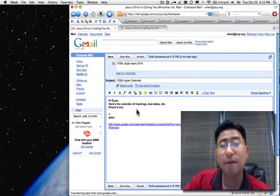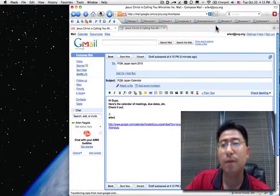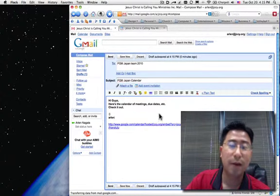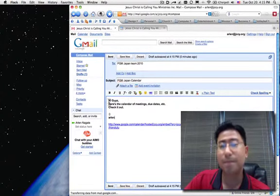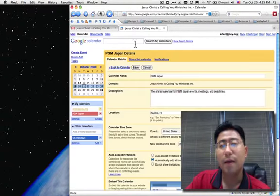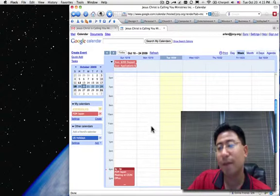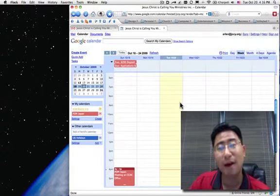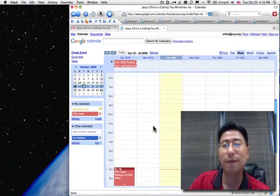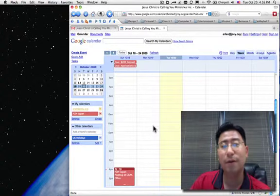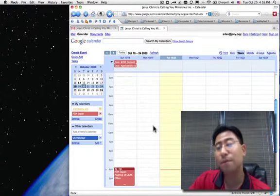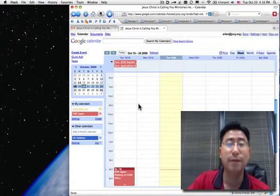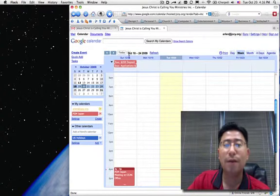Now when I send this, my PGM Japan team will get an email from arlen at jccy.org with a link to the calendar and all this info. The beauty of this calendar and stuff is it integrates real well with BlackBerrys, with iPhones, with Outlook. If people are using Outlook on their computers, it just integrates real well with people's life, with how they're managing their activities.